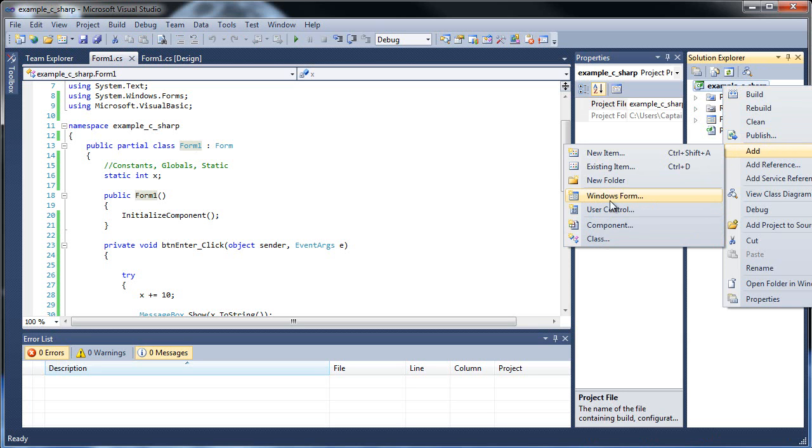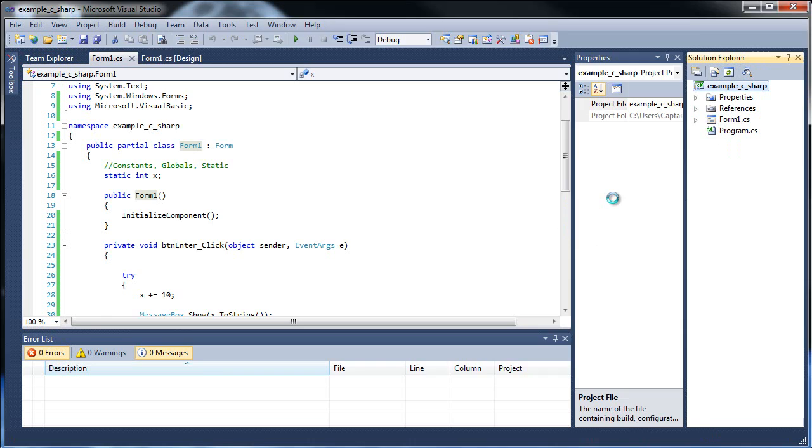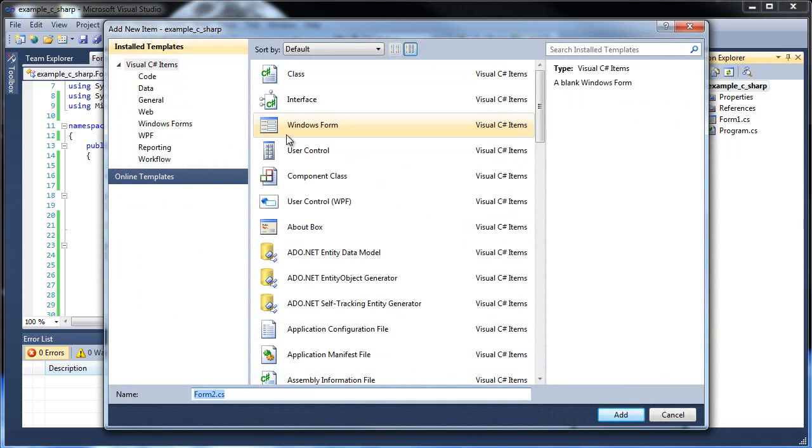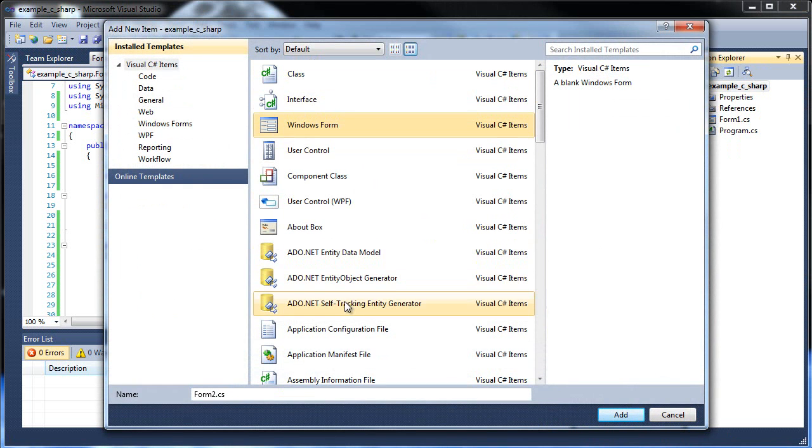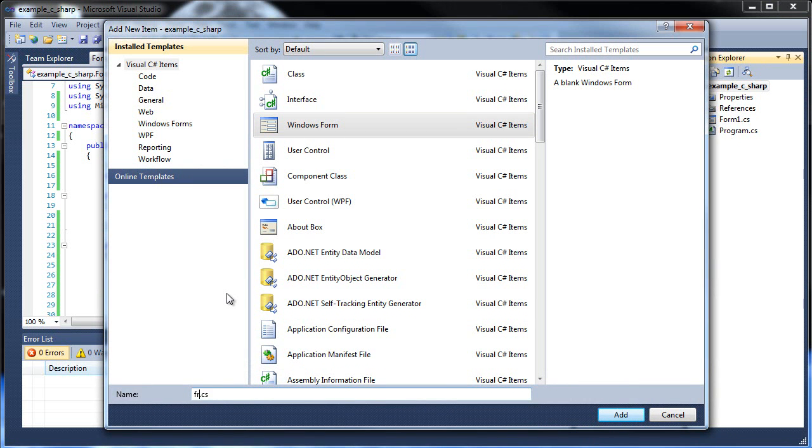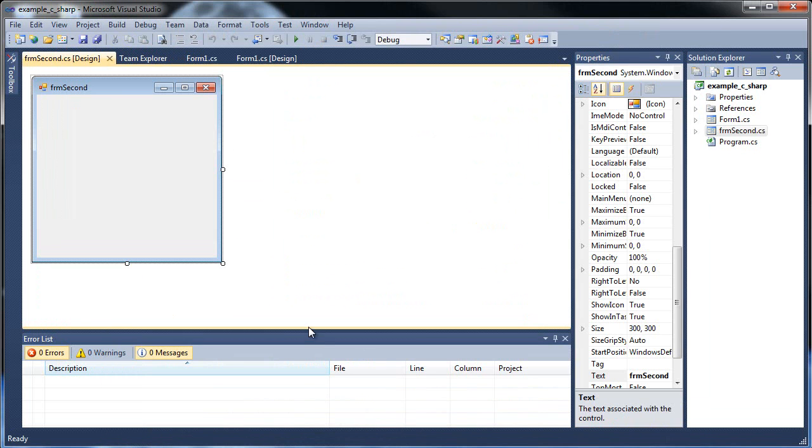Don't go to class, but go to Windows Form, because it will highlight it for you automatically. See, if you click class, it will highlight class for you automatically. Just go to Windows Form, and let's name it Not Form 2. Let's go FRM, which is the shorthand for form second. There we go. I'll click add, and there we go. There's our second form.